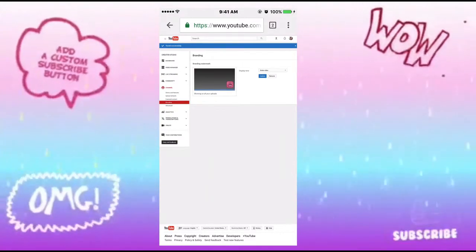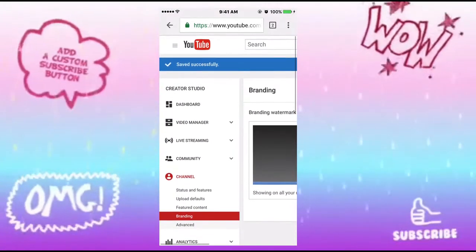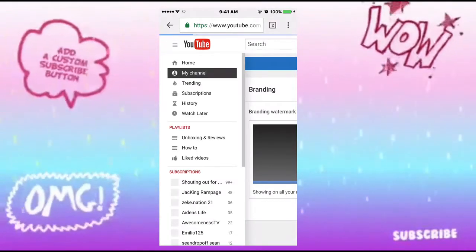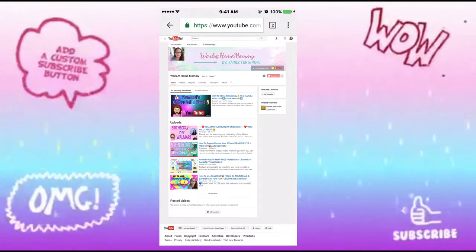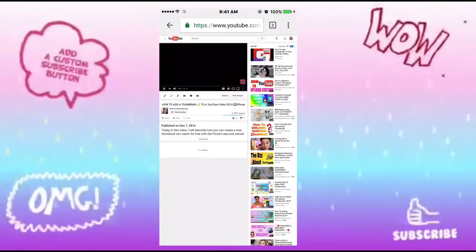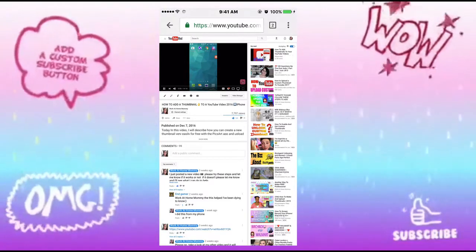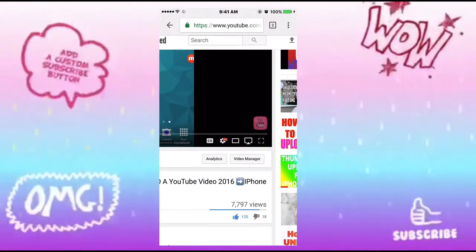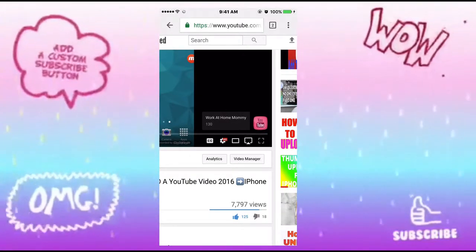Make sure that it has updated, then I'm going to go back to my channel and watch one of my videos to confirm those changes have been made successfully. There you have it — right there on my video in the bottom right corner.